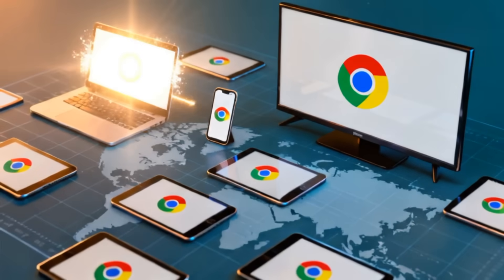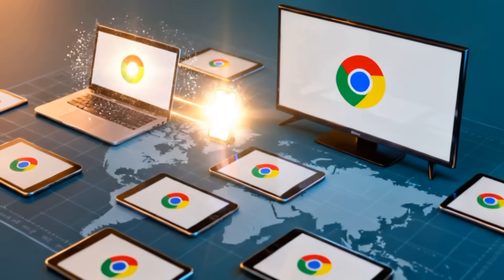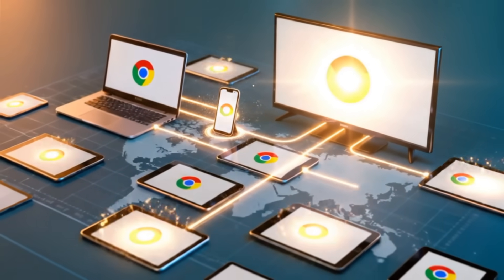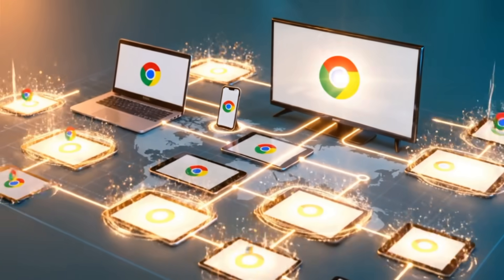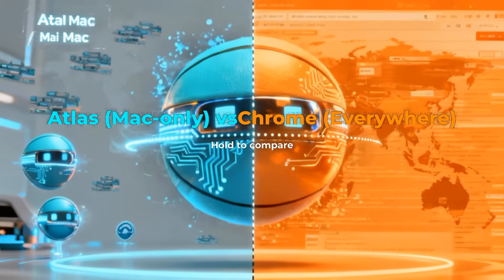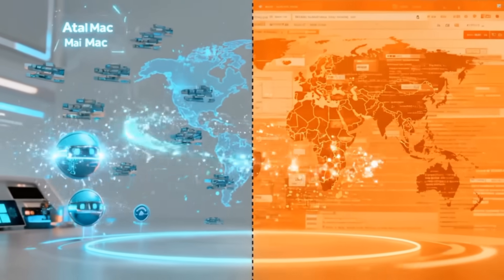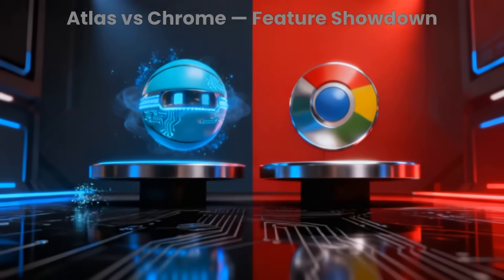Chrome, of course, works on practically everything. Laptops, phones, even TVs. So until Atlas expands, it's more an early adopter toy than a mainstream tool.